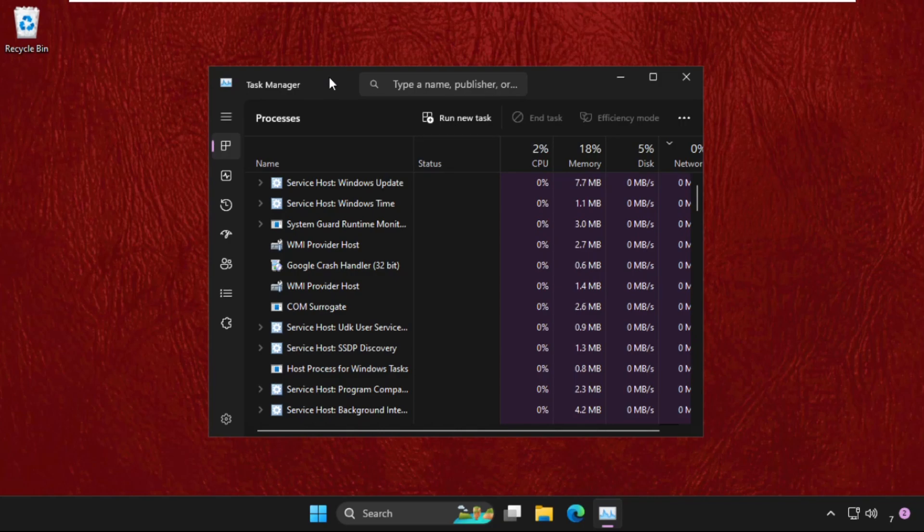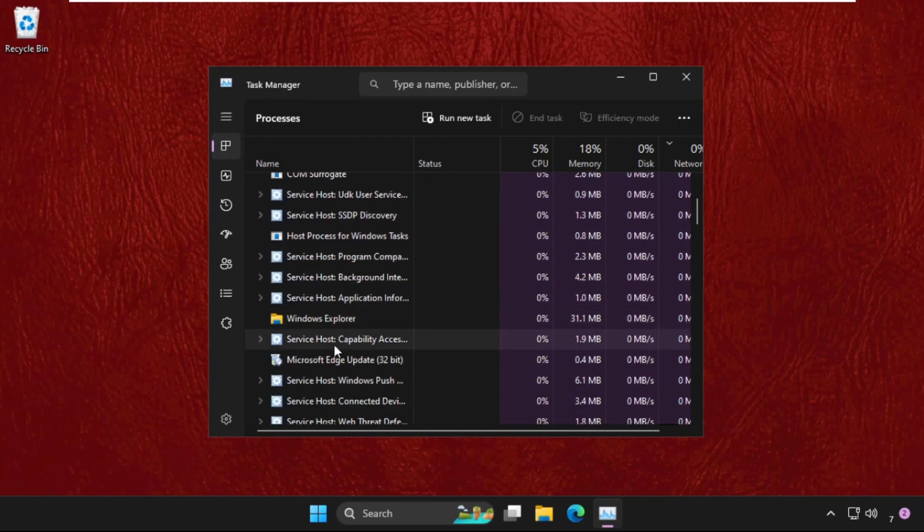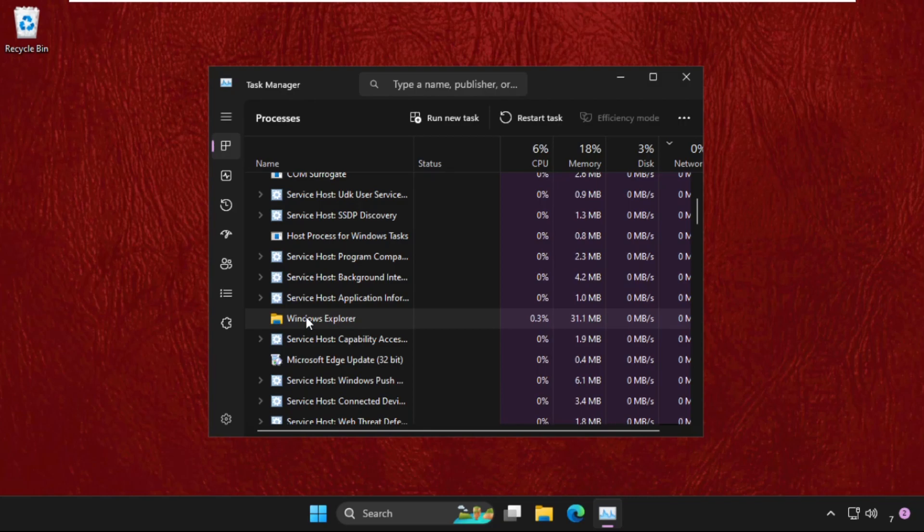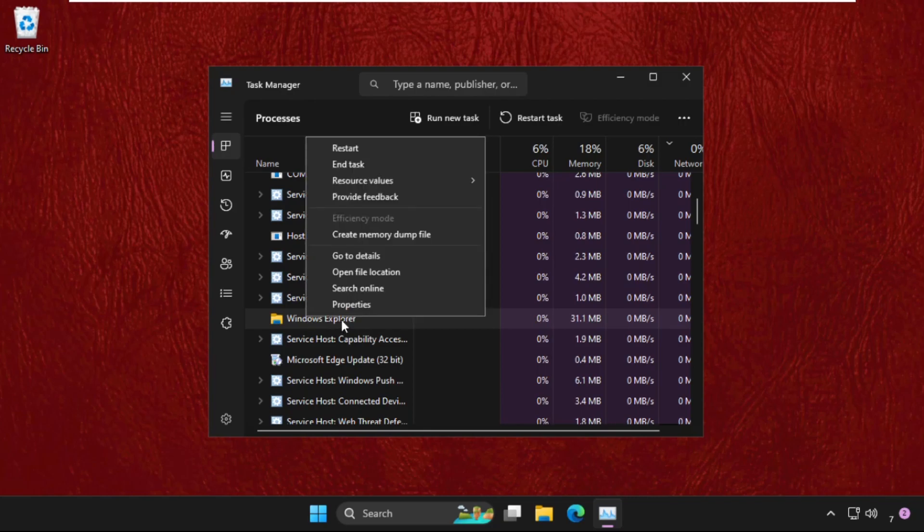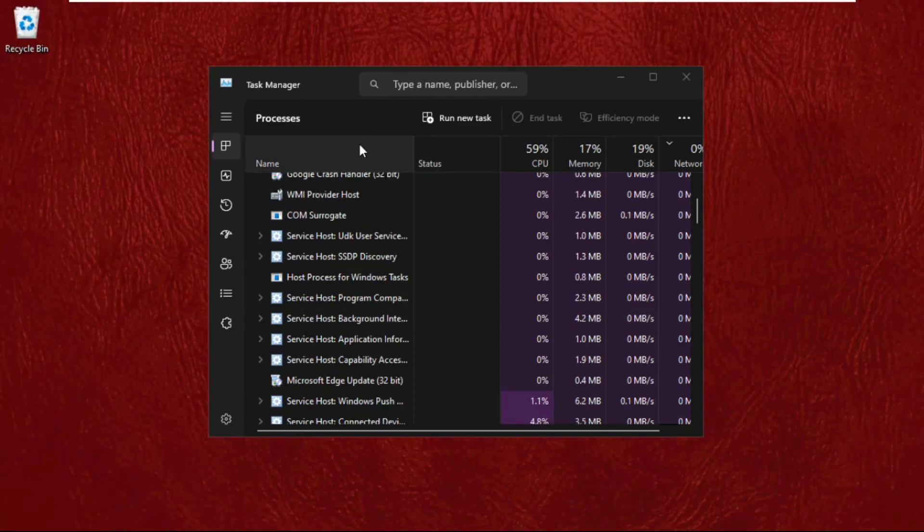What you need to do is follow my screen and don't miss any steps. We will fix this issue together. On the screen, just right-click on Windows Explorer and click on Restart.